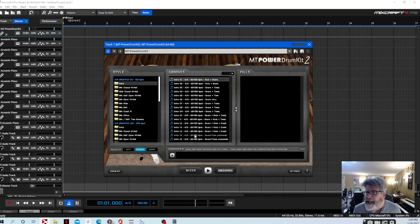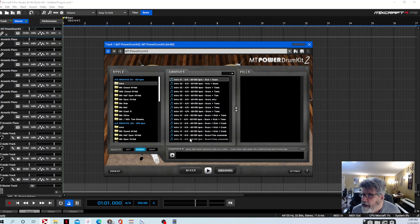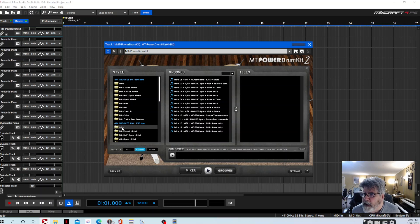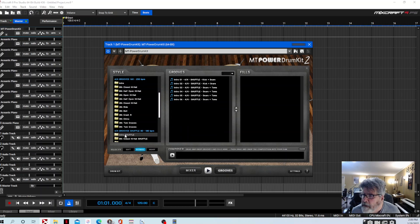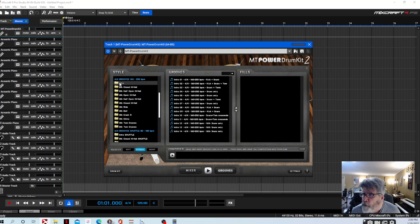That's a standard rock intro with a flam on the snare. You'll notice that in this groove section you have 16 different ones to choose from, then the next section has 14, and then six and so forth — that's just the intro section.